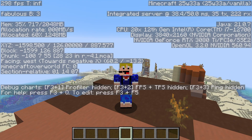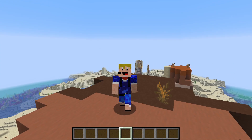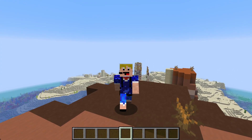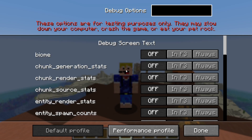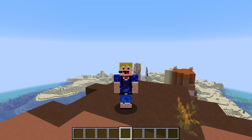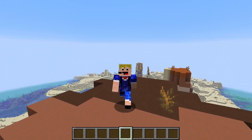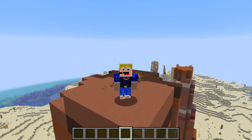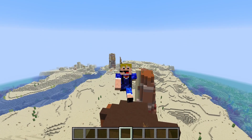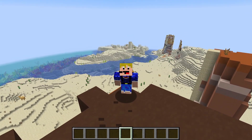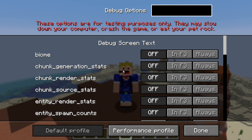Luckily they've also added customization to the F3 debug screen. The way to get to the customization is by holding down the F3 button and pressing F5, which will bring you to the debug options menu. If you are playing on a laptop that has the FN button on the bottom left, you may also have to press that to unlock the F key actions.